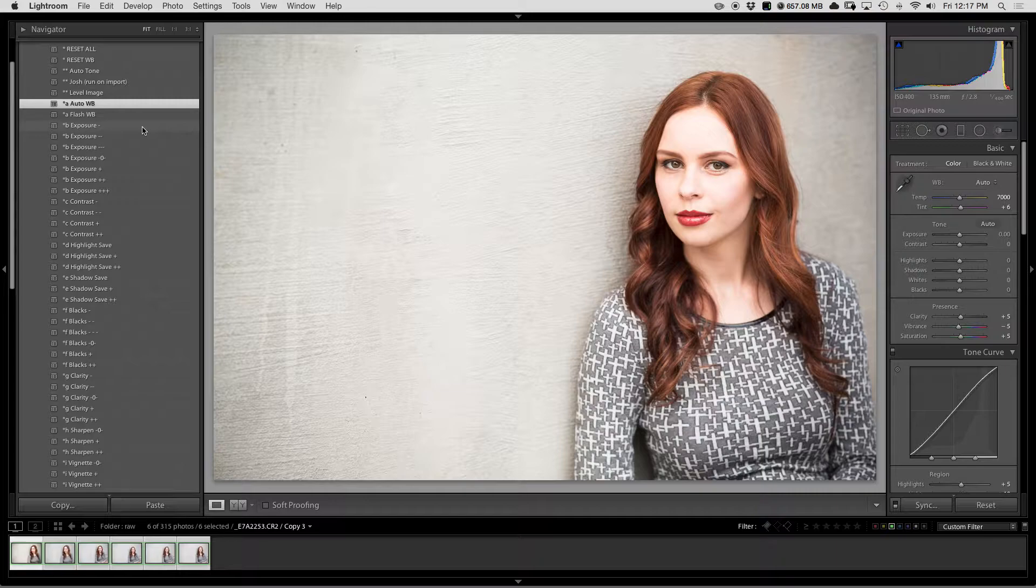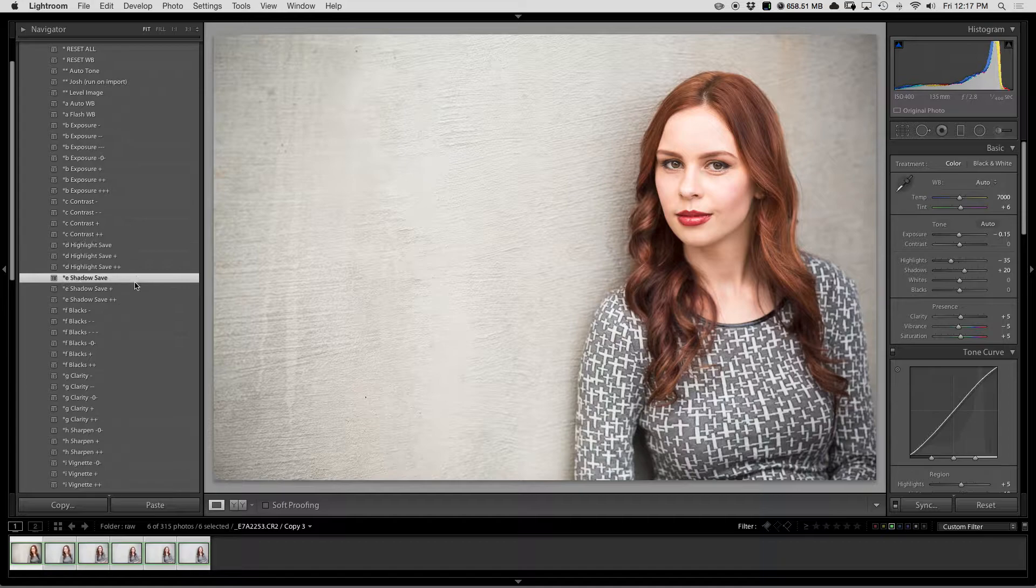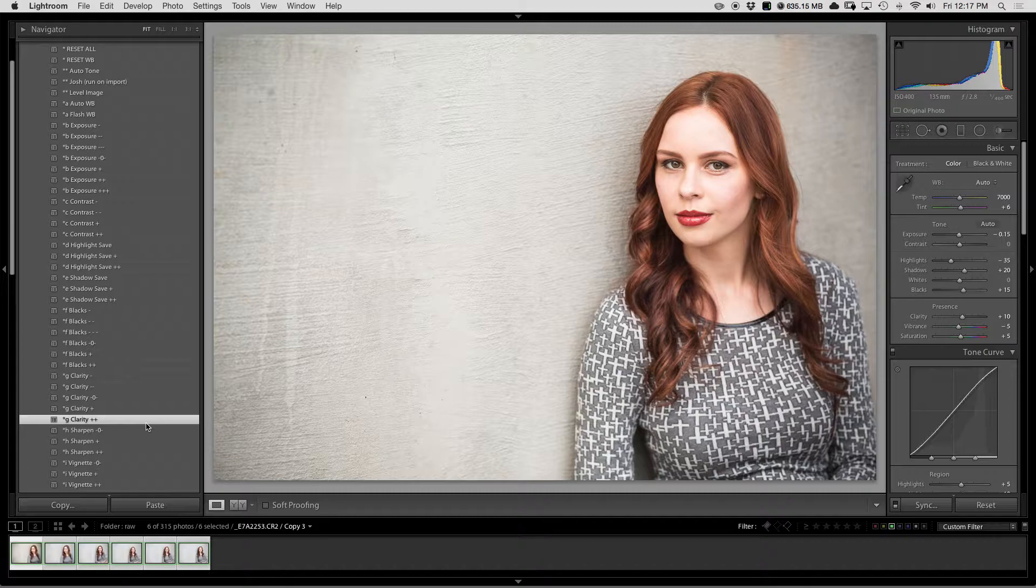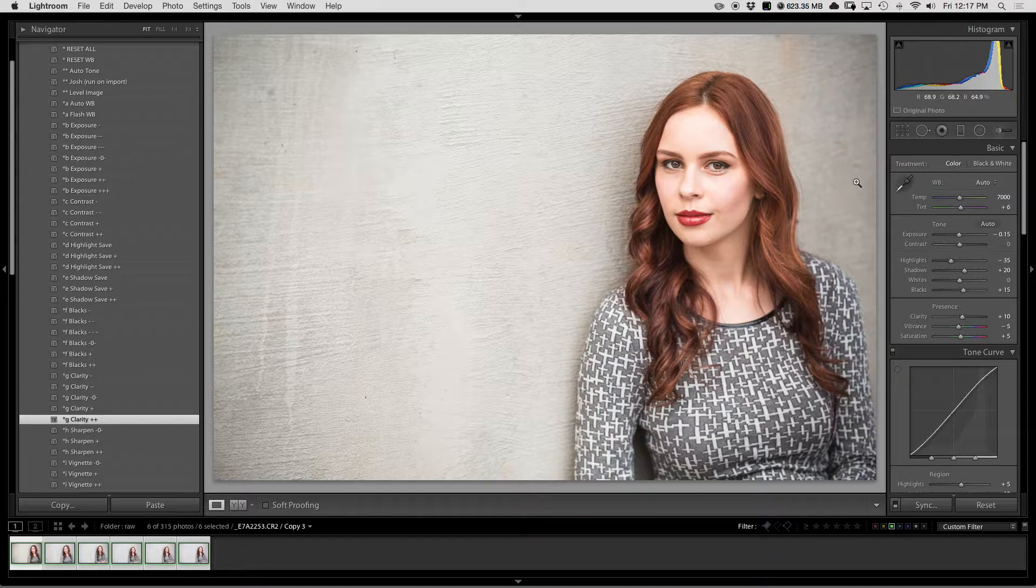Let's see, highlight save, shadow save, I'm going to adjust the blacks a little bit, add some more clarity, and then I've already added sharpening and vignetting to my image, so I really don't want to do that right here because I've already done that.